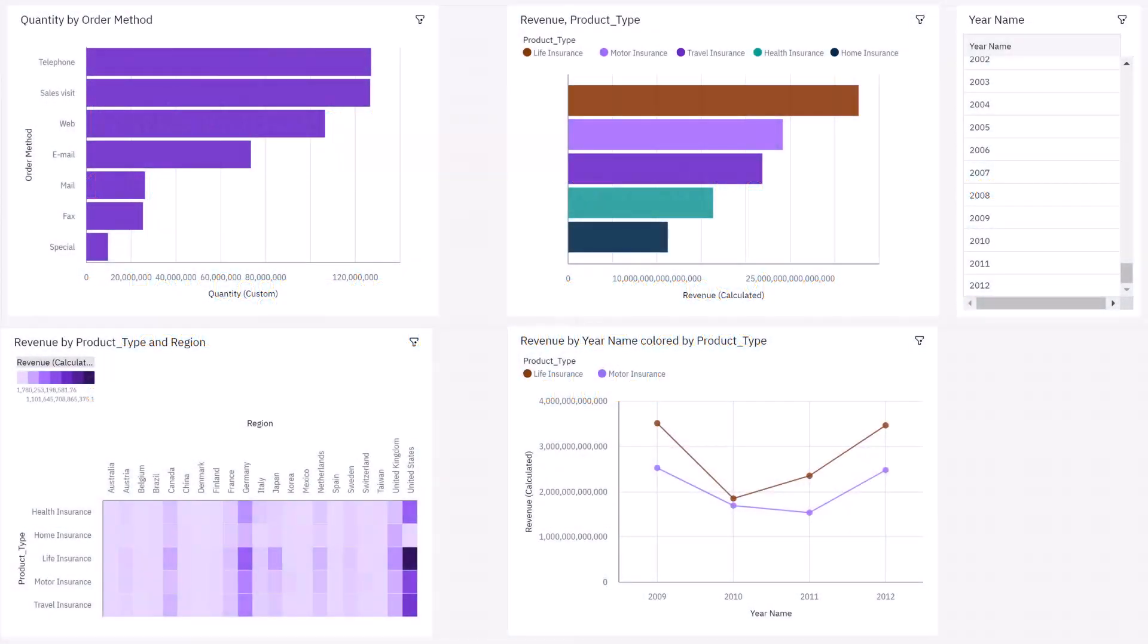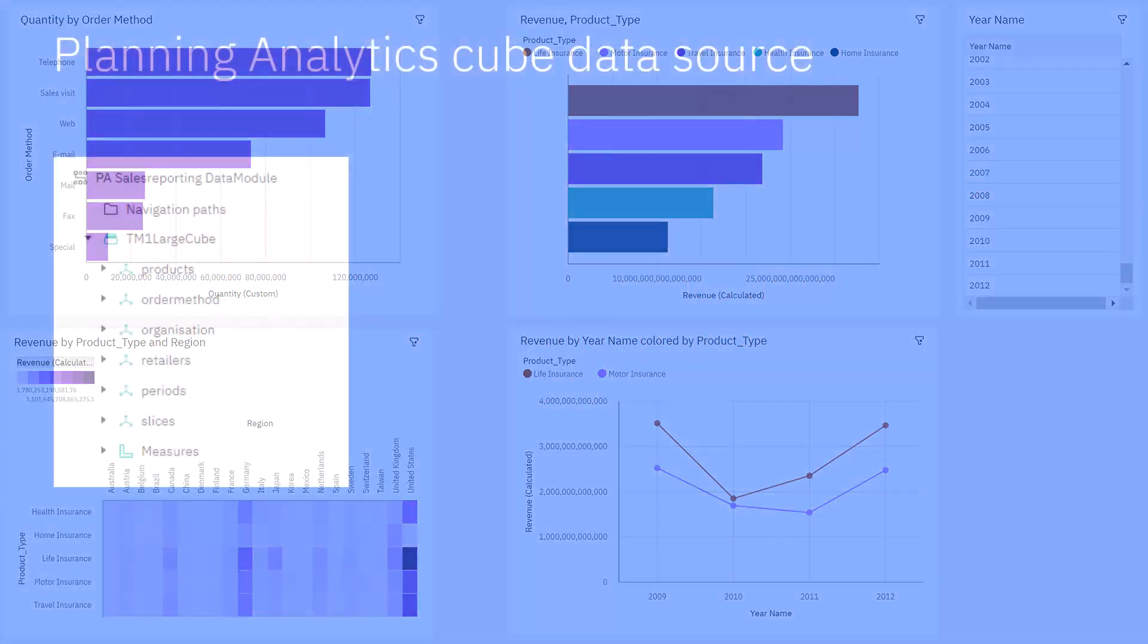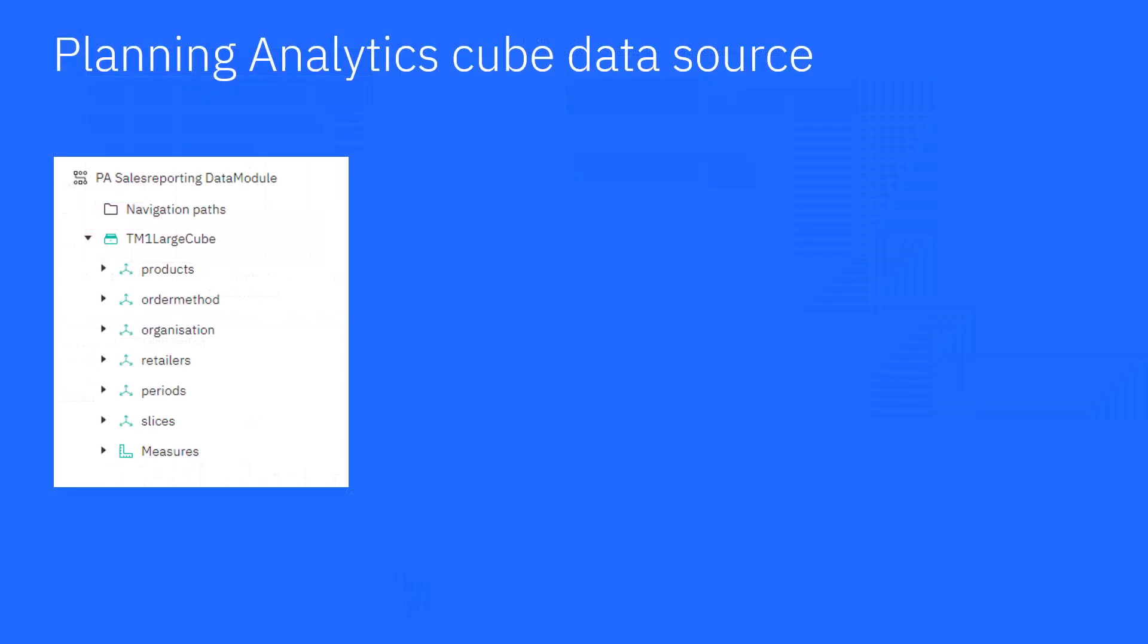This is the dashboard that will be built in the video. It shows how products contribute to the bottom line. A Planning Analytics Cube was used to create a Cognos Analytics data source connection, and then a data module was created from the data source. In Cognos Analytics, the data is in the same dimensional format as it is in Planning Analytics.